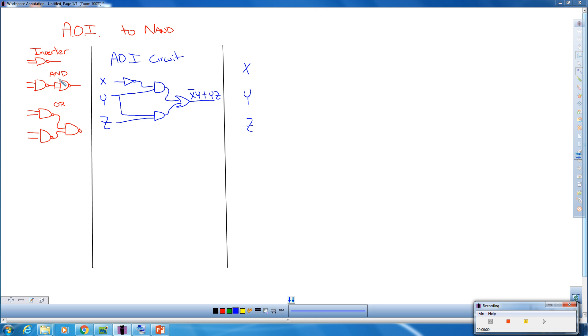Over here on the left hand side are the NAND equivalents to an inverter, an AND, or an OR. We discussed those in a previous video of how to actually come up with those and where they came from.